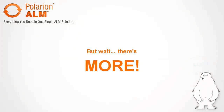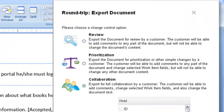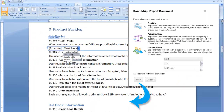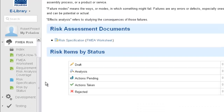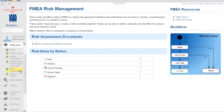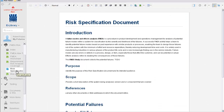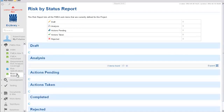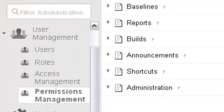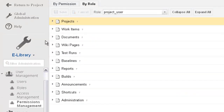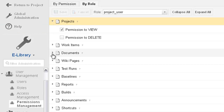There's so much more to Polarian ALM than we can show you in these few minutes. Like Polarian's exclusive Round Trip for Microsoft Word and Excel that lets you collaborate with external customers and stakeholders. And the wide array of embedded reusable knowledge and best practices support for standards like FMEA, HIPAA, IEEE, and more. And the state-of-the-art permissions-based security that lets you control what different types of stakeholders can view and modify.